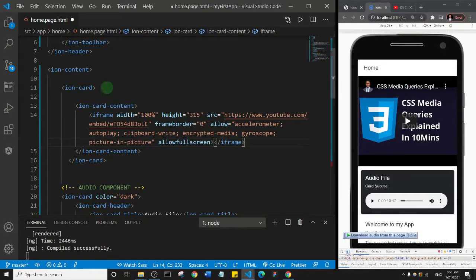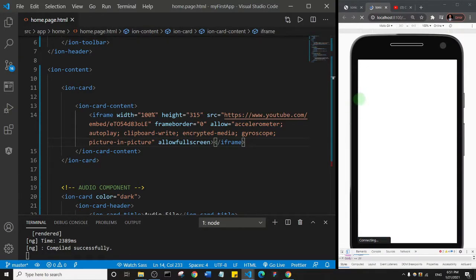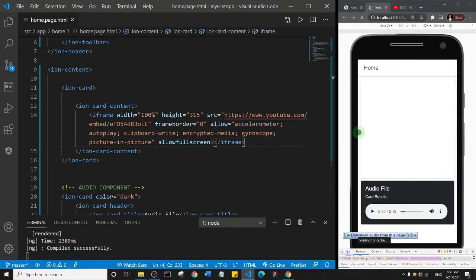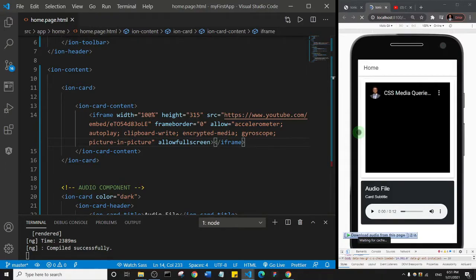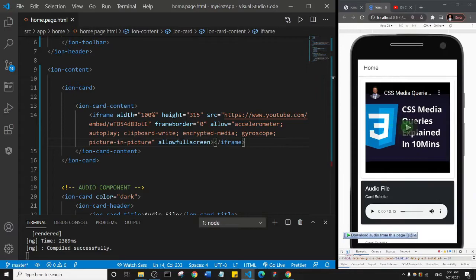I'll save. So you see now that this card component will add some space around the video. Let's just see that. So you see, we have some space around the video.